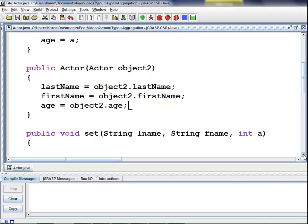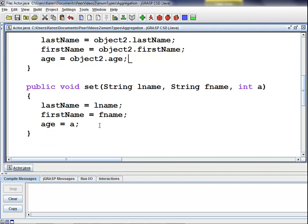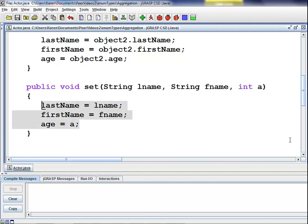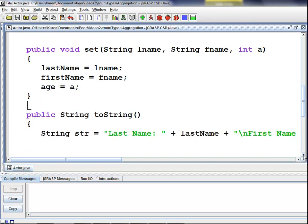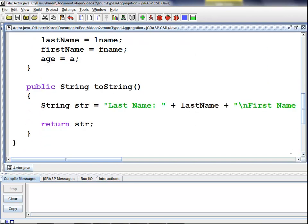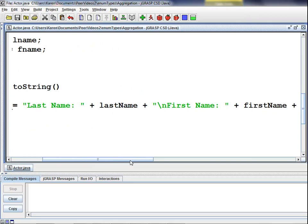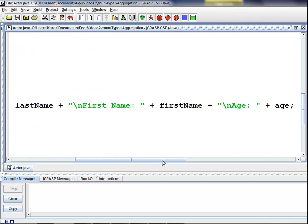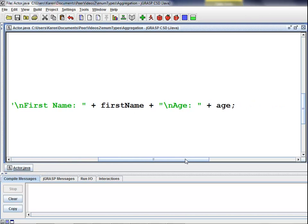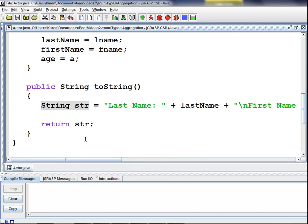Next, we have our set method that can be used to define or redefine the variables any time in your code. It also accepts two string arguments and an integer argument and uses these arguments to reinitialize the lastName, firstName, and age variables. Next, we have our toString method which returns a string. In our toString method, I set string str equal to "lastName: " plus lastName, and on a separate line "firstName: " plus firstName, and on another separate line "age: " plus age. Then I simply return the string.